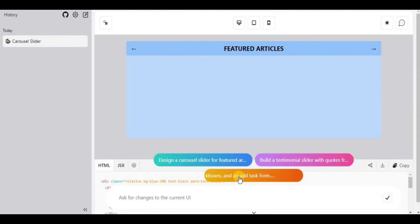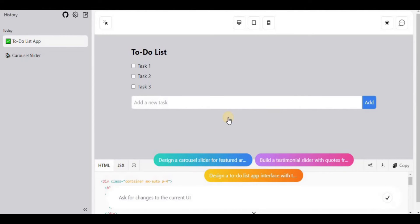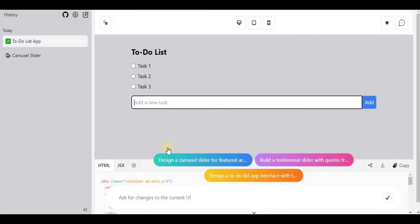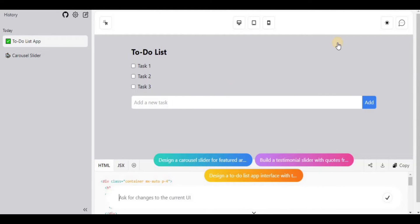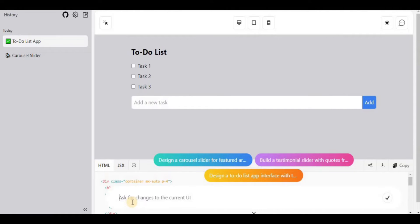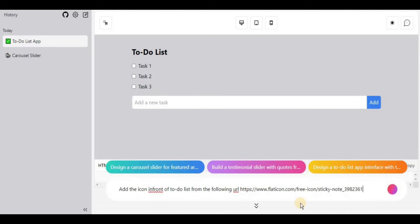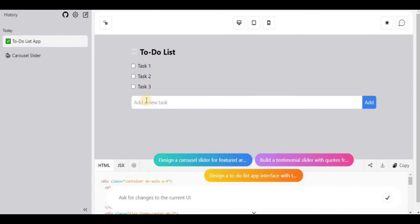Now let's test the next example: 'Design a to-do list app interface with tasks, checkboxes, and an add task form.' In just a few seconds it adds all the different components, and the app is in a working state — clicking on an item changes the border. I can also add an icon by copying its URL and prompting it to add the icon in front of the to-do list header from that URL.